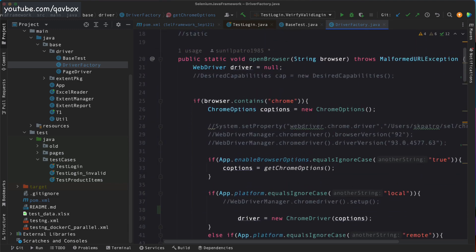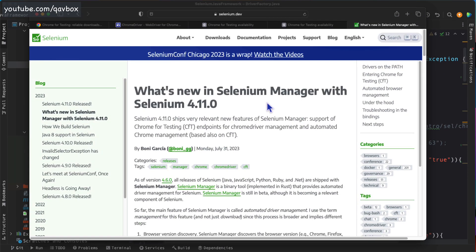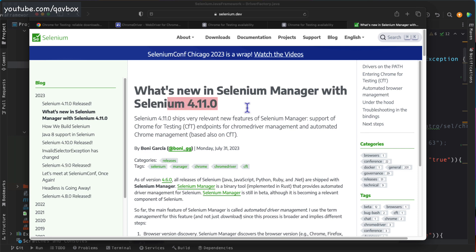That's pretty much it regarding the usage of Selenium Manager starting from version 4.11. You can try it by running with an existing Chrome browser, then deleting it and seeing how Selenium handles it. Just keep in mind that Chrome for Testing will not impact your regular Chrome browser — you can maintain two different browser versions on your system. Hope this session was helpful. Please subscribe to the YouTube channel and stay tuned for upcoming sessions. Thank you for watching.